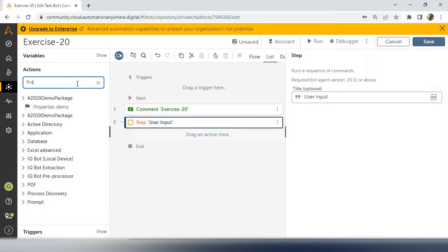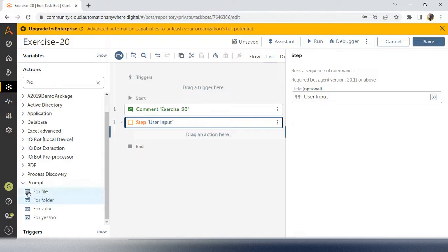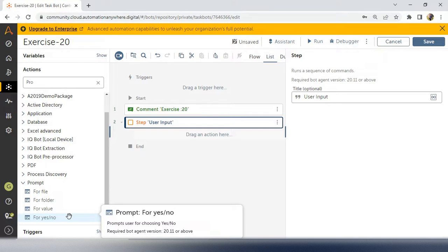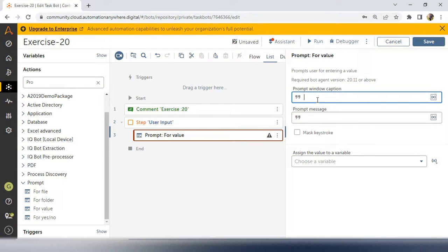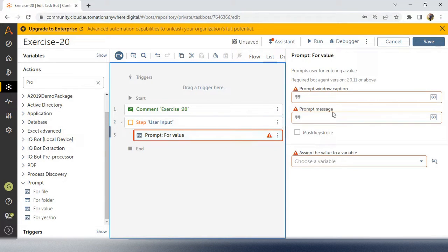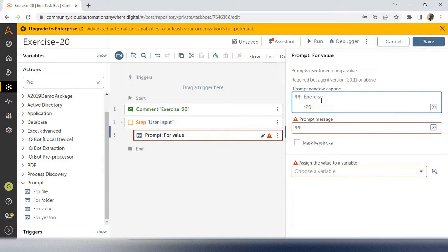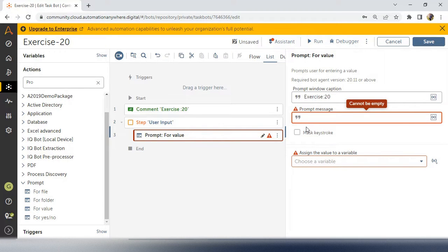In the prompt, we have so many options: prompt for a file, folder, value, and yes or no. In this particular interview scenario, we are taking the value from the users. So drag and drop inside your steps and mention the window caption and prompt message. You can take a detailed window caption. In the prompt message, you can give the suggestion to the user about what value to enter. Here I will give the value as 'Please enter your input.'